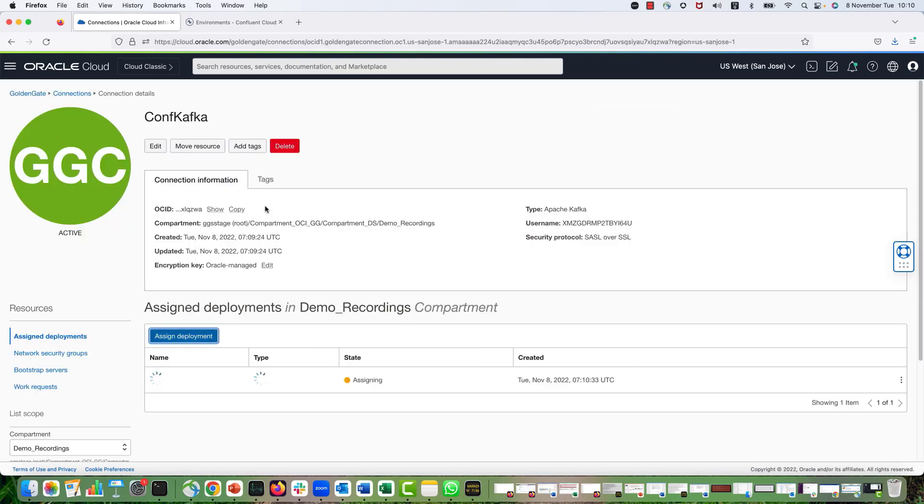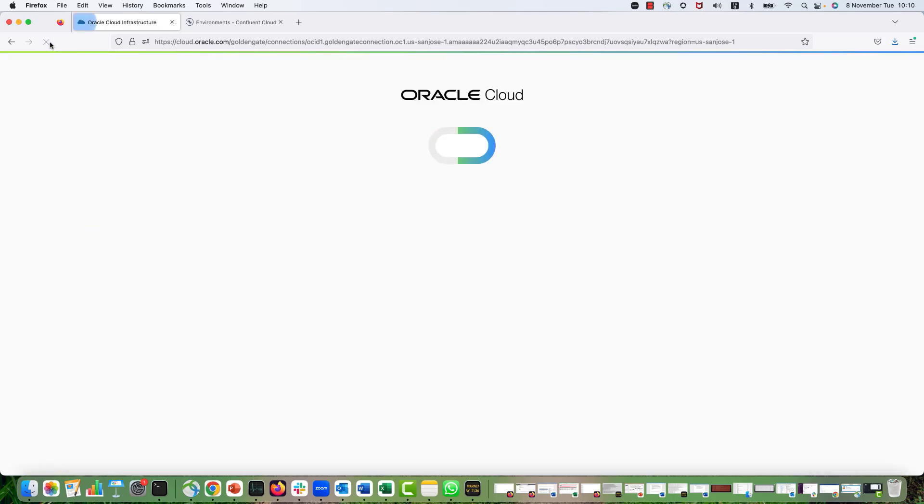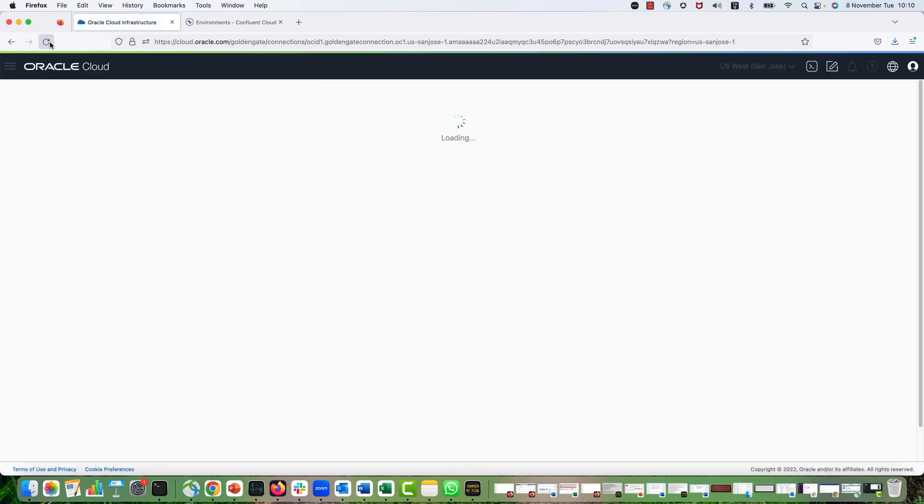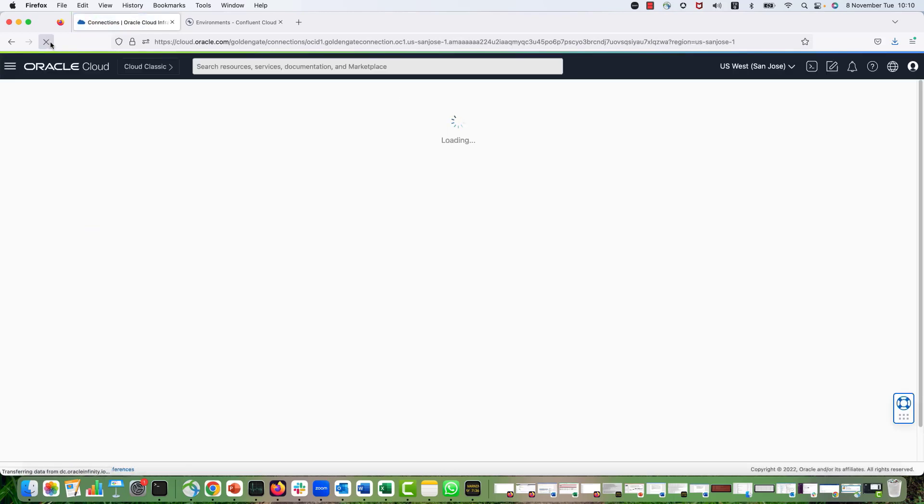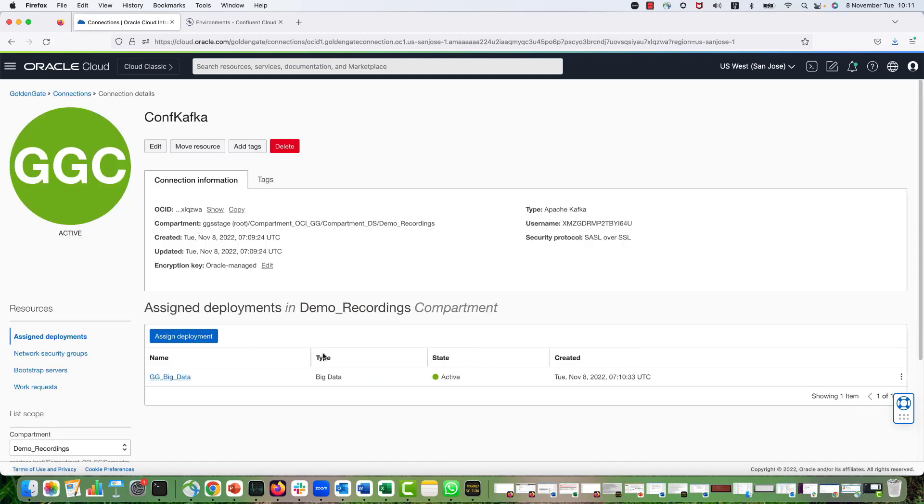It will take another couple of seconds for OCI GG for assigning the deployment. So I'm just going to refresh again. Perfect. Now my connection is assigned to my deployment, so I can configure the replicate.